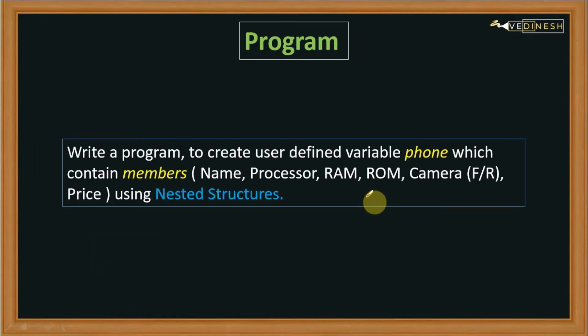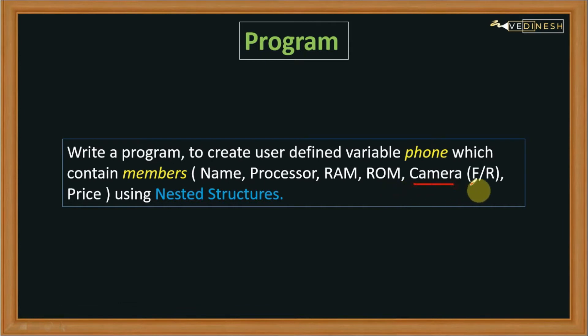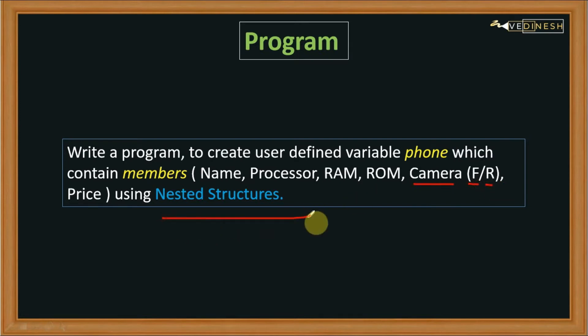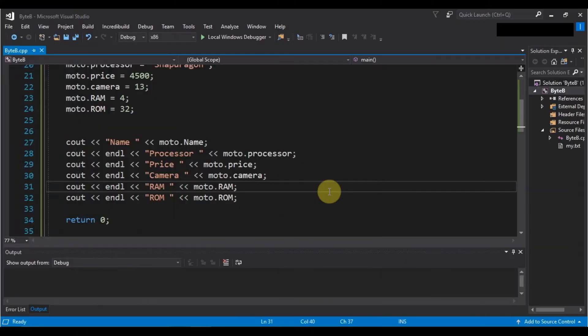Now for better understanding, let's see that same program and modify it to store the information for the camera, that is for the front and rear separately. For that we will be using nested structures. So let's hop over into Visual Studio.